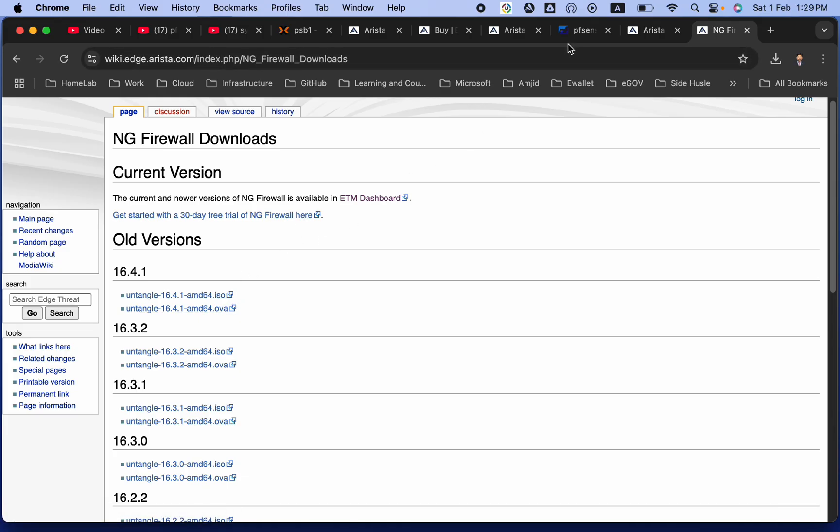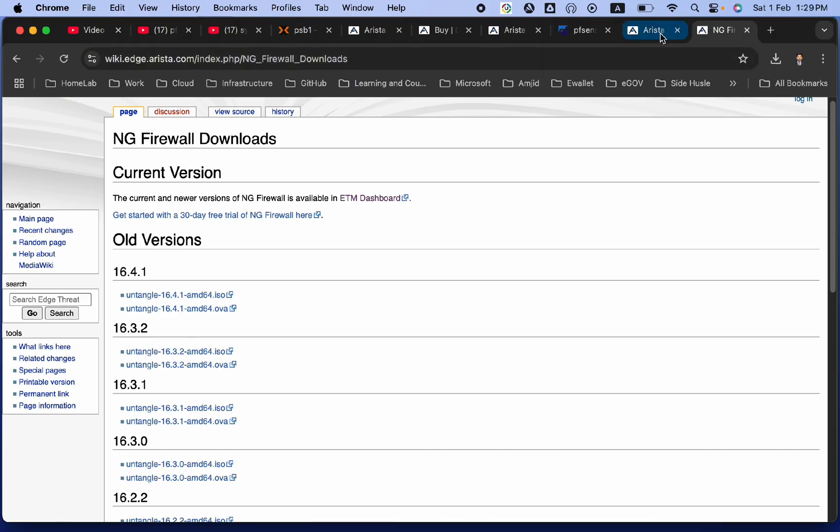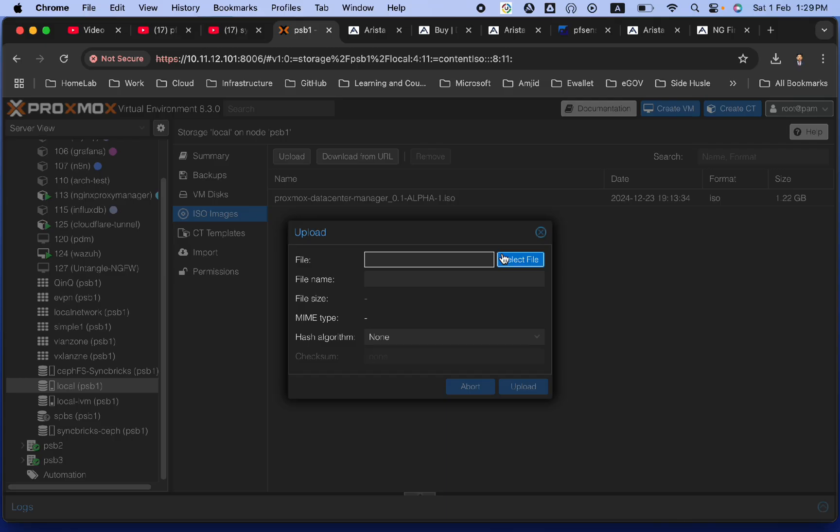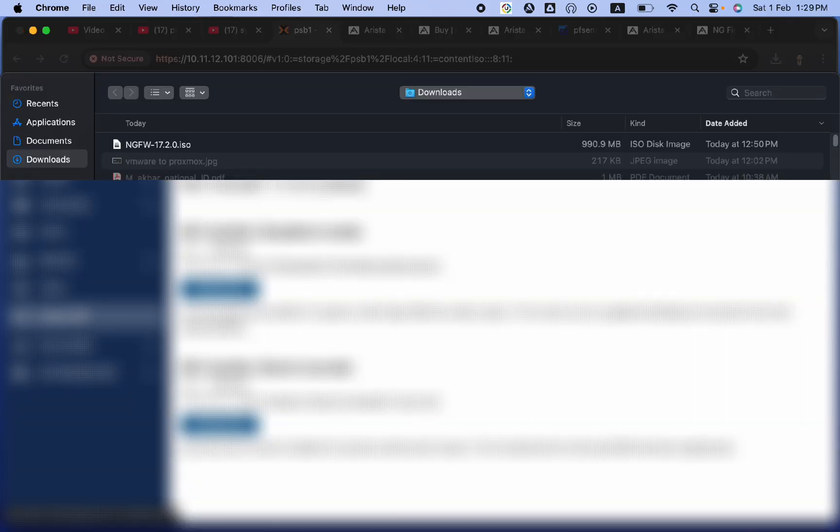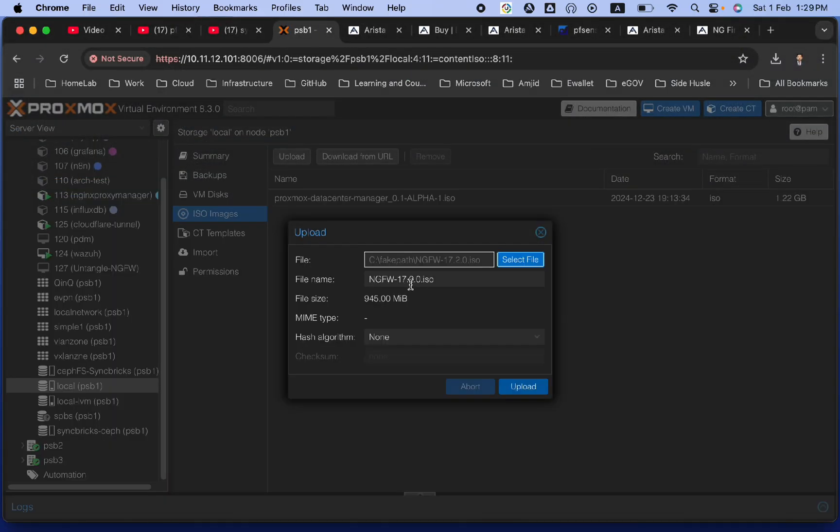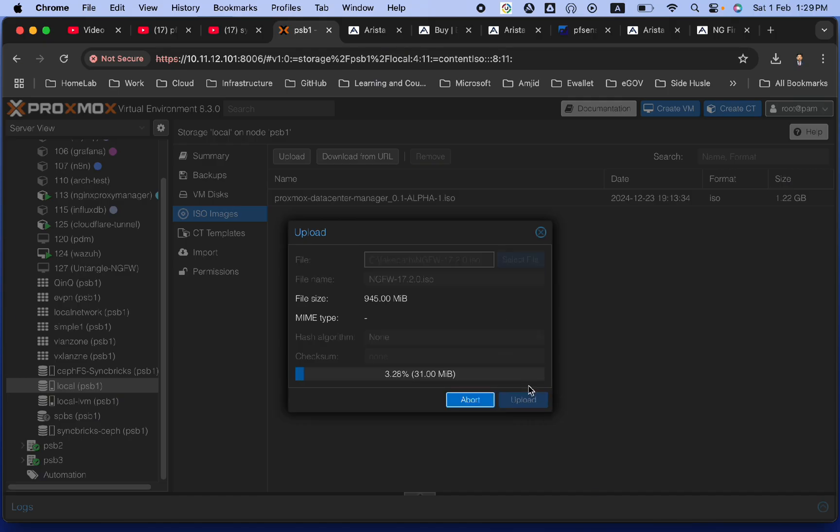But in this particular installation, in this particular guide, we will be going step-by-step installation. You can use any other platform, but we will be using Proxmox for this particular tutorial. So, we'll upload the ISO image, which we have downloaded here. You can see Untangle next generation firewall 17.20 is available. Let me simply upload this.